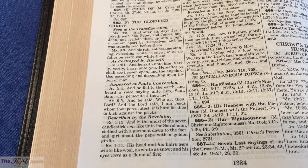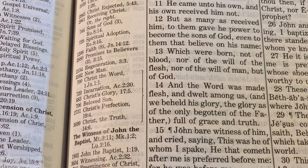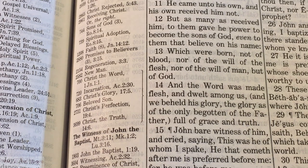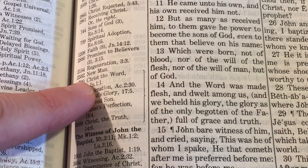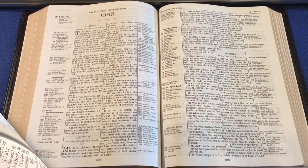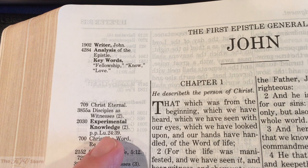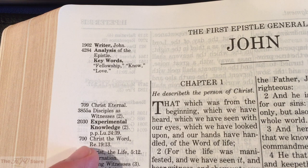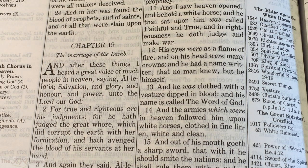Getting back to John 1:14, we go horizontally out to the margin and there's 700 — Christ the Word — that same pilot number. The forward reference now points to 1 John 1:1. In 1 John 1:1: 'That which was from the beginning, which we have heard, which we have seen with our eyes, which we have looked upon, and our hands have handled, of the Word of life.' Again out to the left there's 700 — Christ the Word — and it says Revelation 19:13.